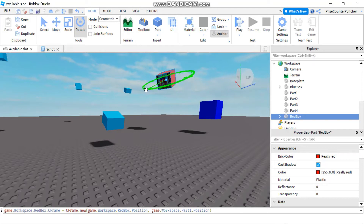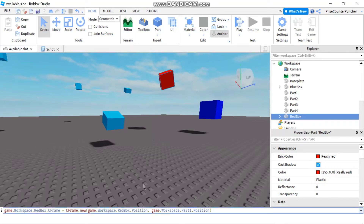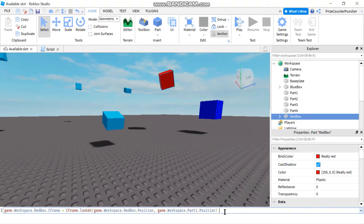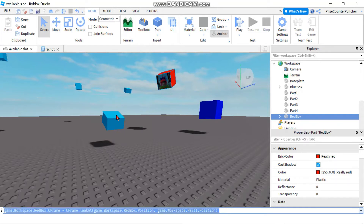Now we're gonna look at the new way. First let me rotate this red box away from Part1. If I wanted it to look at Part1 using the new way, instead of CFrame.new I'm gonna say CFrame.lookAt. Everything else is exactly the same — the only difference is using CFrame.lookAt instead of CFrame.new. Now if I hit enter, it's looking at Part1, same as before.